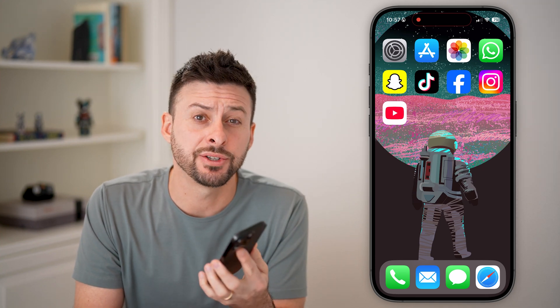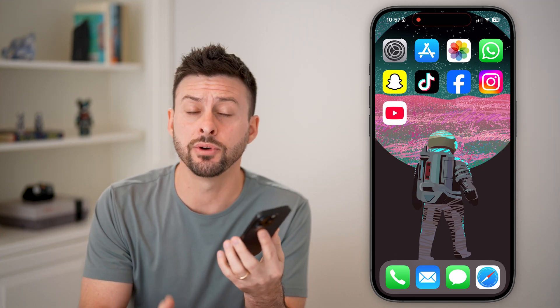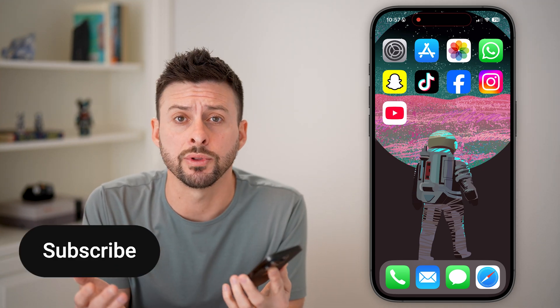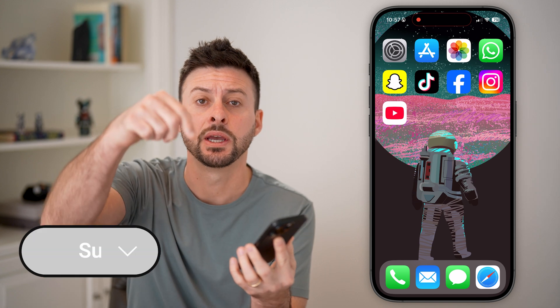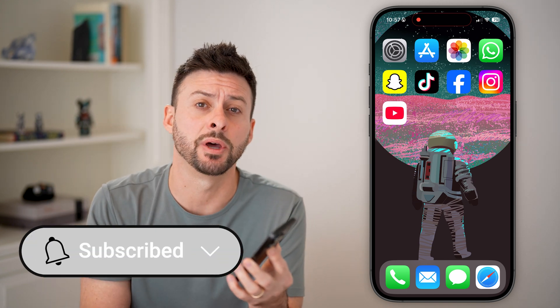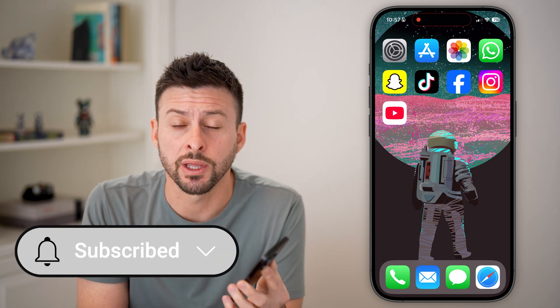Fixing email notifications on your iPhone is quick and easy. I'll walk you through the steps, but first, hit the subscribe button down below — it really helps me out. Thanks, guys.